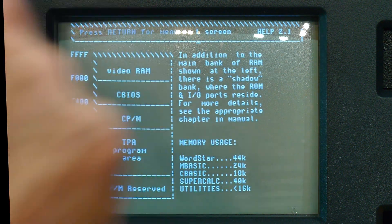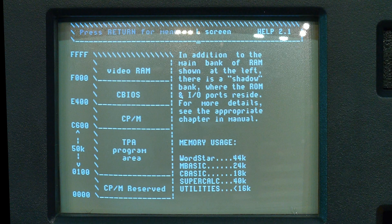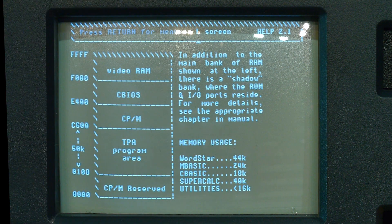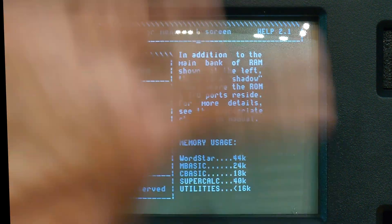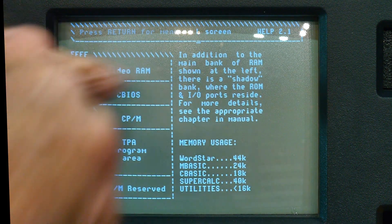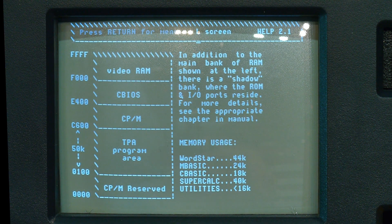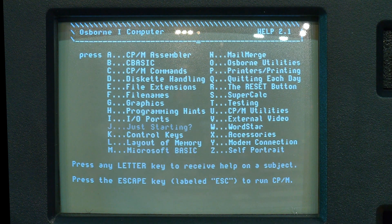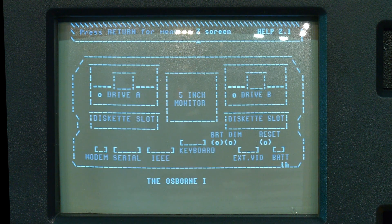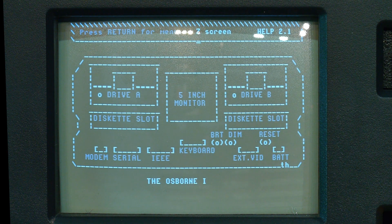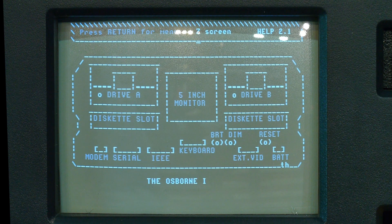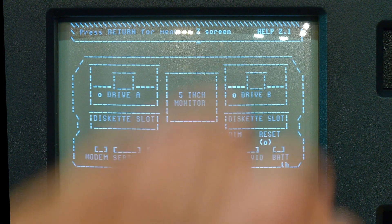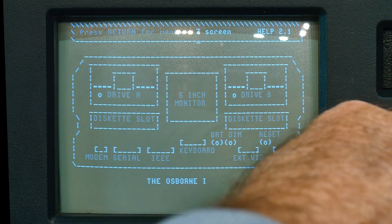I talked about memory — the upper 4K is video RAM, which I'm really fascinated with. We'll run a program I wrote to play with that video RAM. You can actually read and write from video RAM, which is kind of fun. My favorite though is 'Z' — the self portrait: drive A, five-inch monitor, drive B diskette slot, bright and dim. You can actually make it bright and dim.